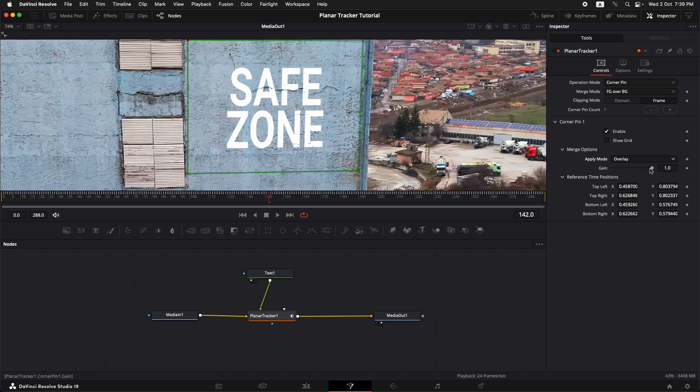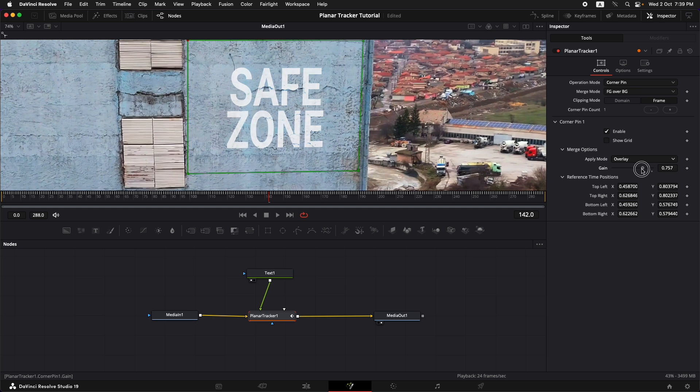And then we can also adjust the gain just to make it a little less in opacity and something like this looks a little more realistic.